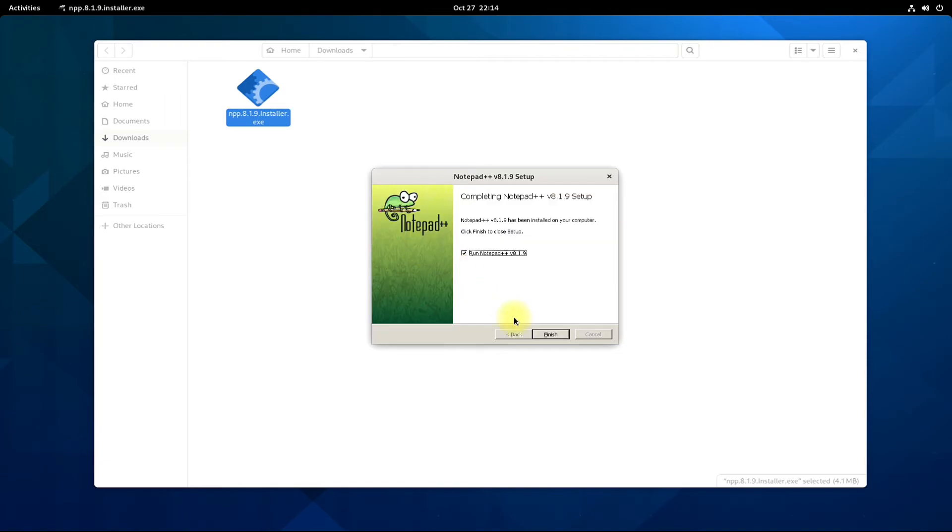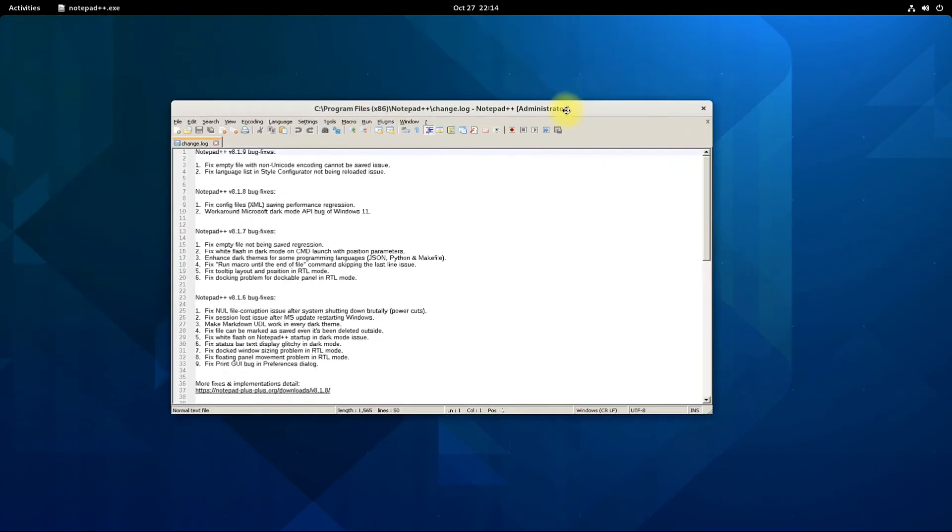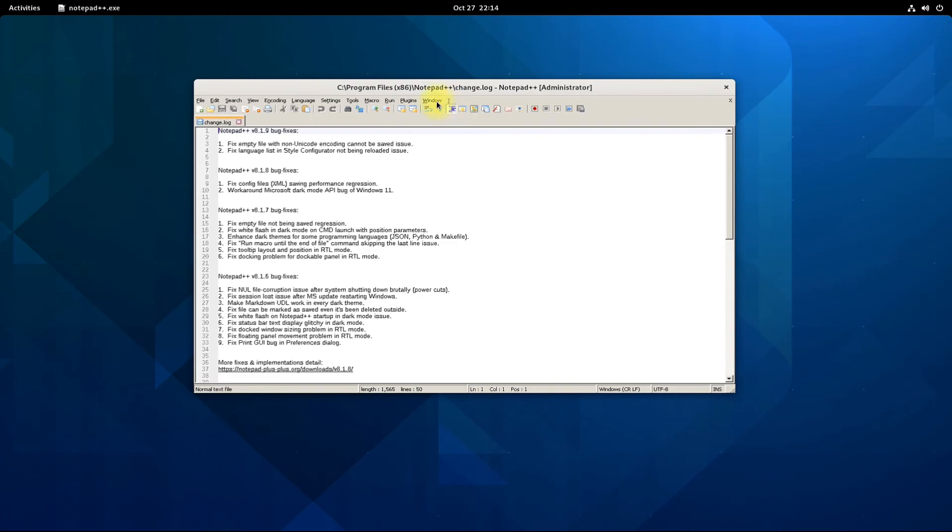It's done. Notepad++ is installed successfully and is working as it should, like in Windows environment.